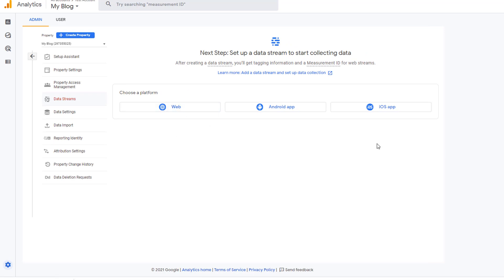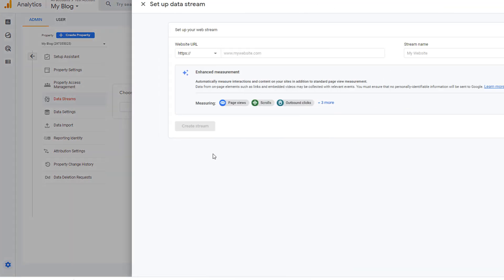And now your Google Analytics 4 property is created. Here you pick the option on where you will be implementing Google Analytics. Since we are implementing on Blogger, which is a website, pick web.